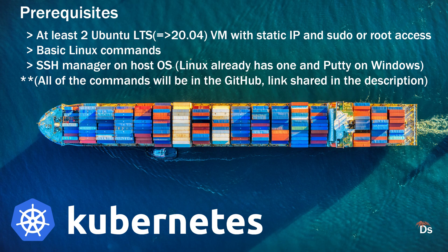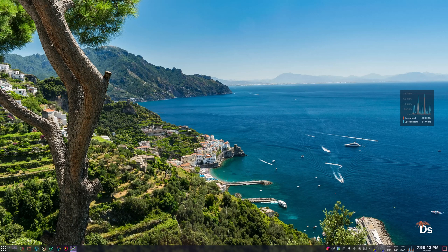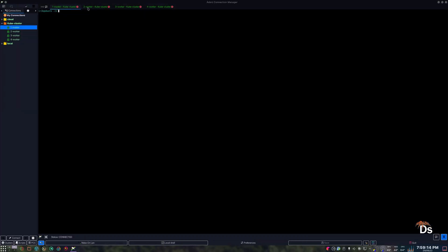First, let us SSH into all of the nodes. I have already saved the SSH connection details. So this is my master node. And these three are my worker nodes.